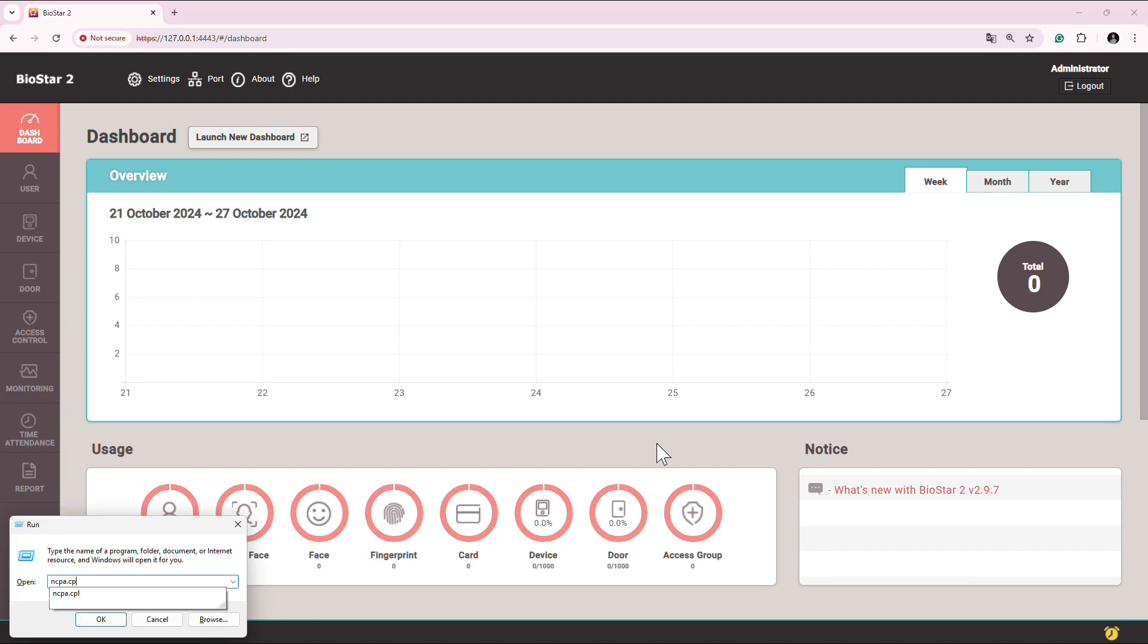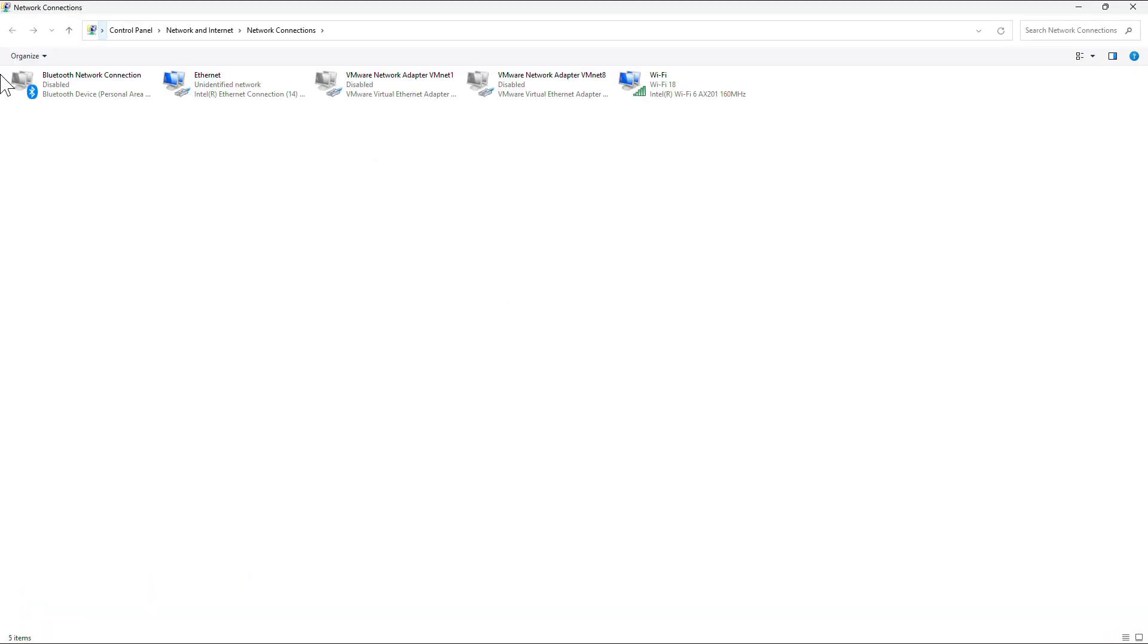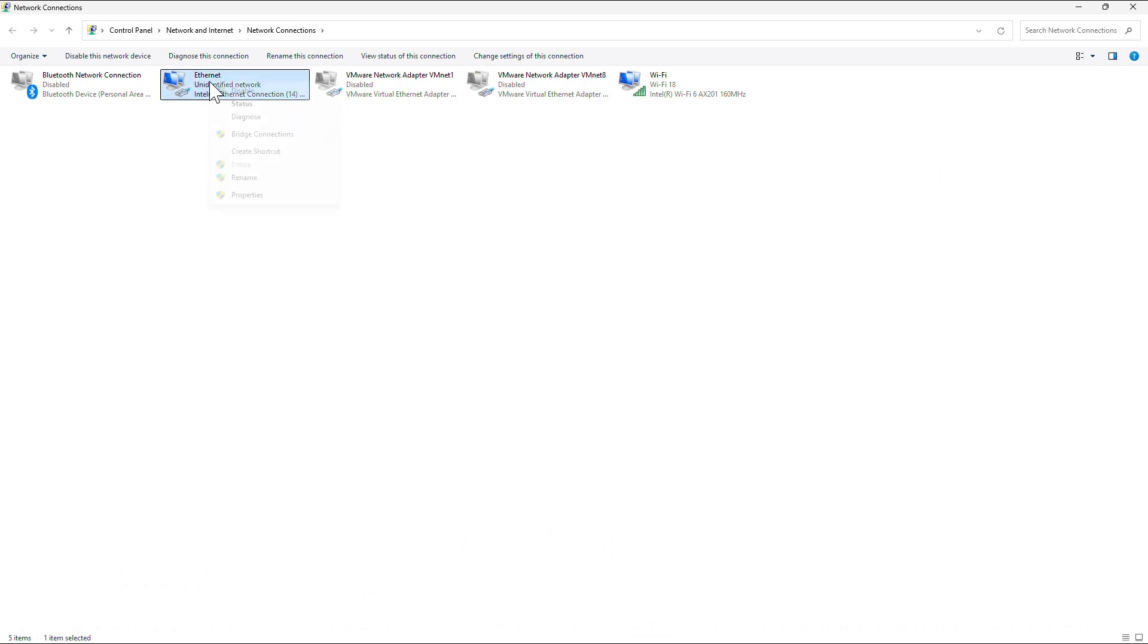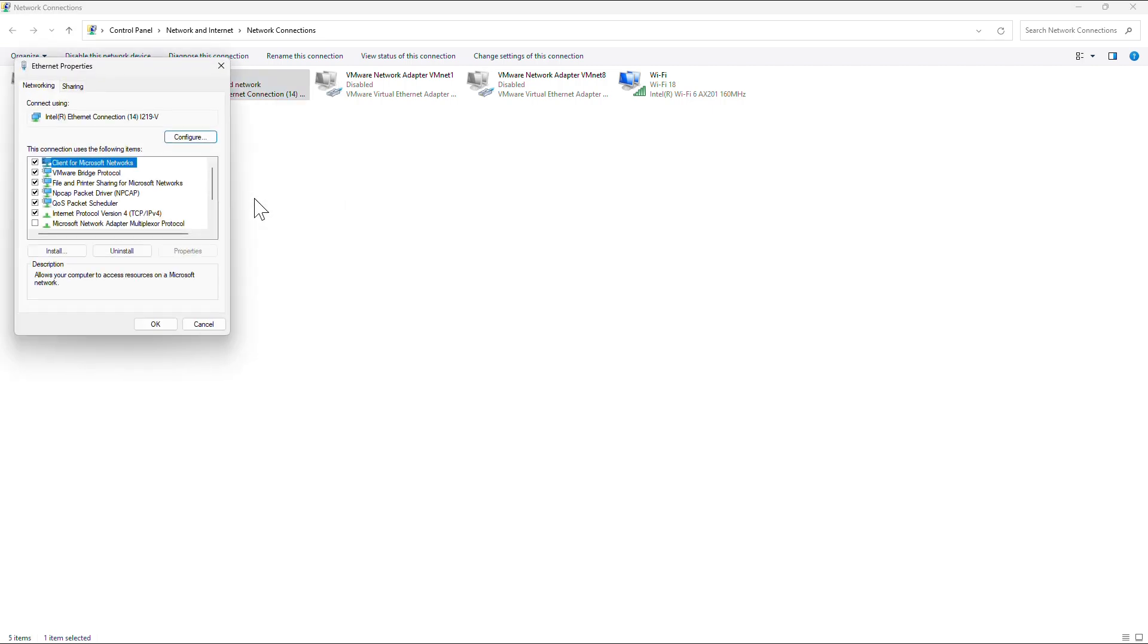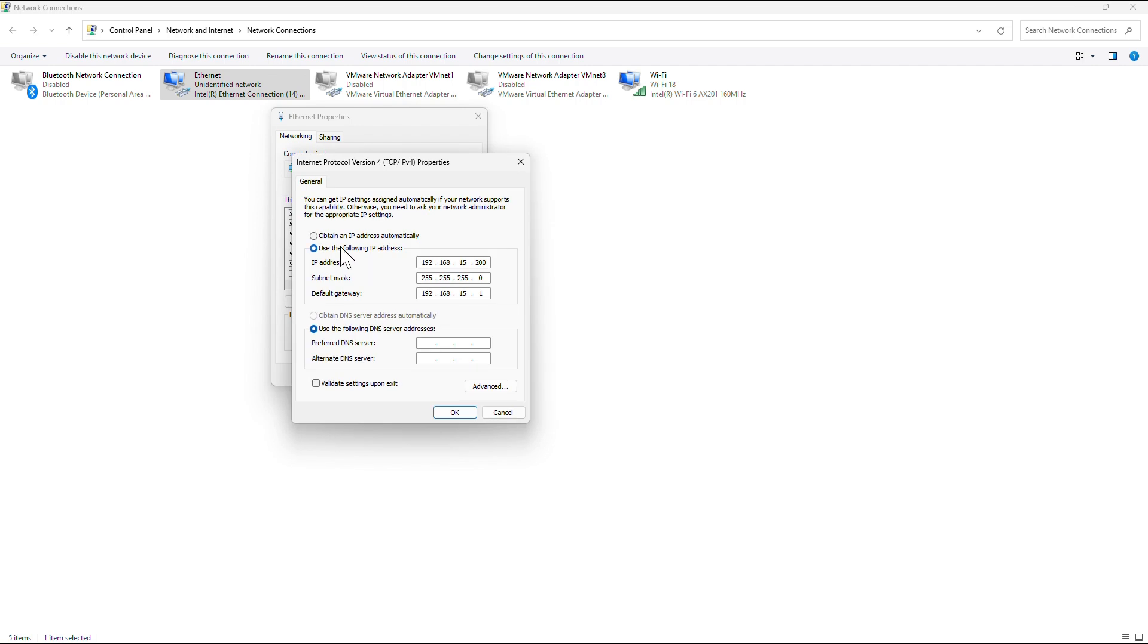You simply just click on Windows R, type ncpa.cpl, and go to the network setting in which the device is connected. In my case, it is this Ethernet. Right click on it, go to properties, go to internet protocol version 4.